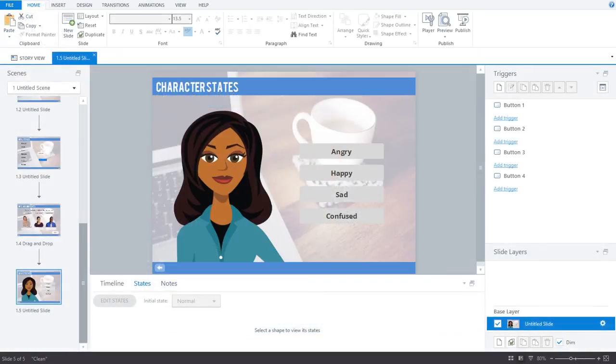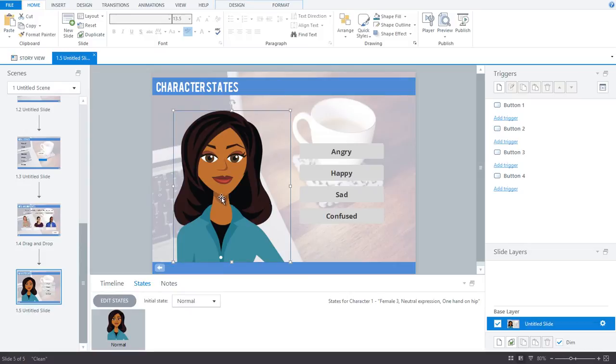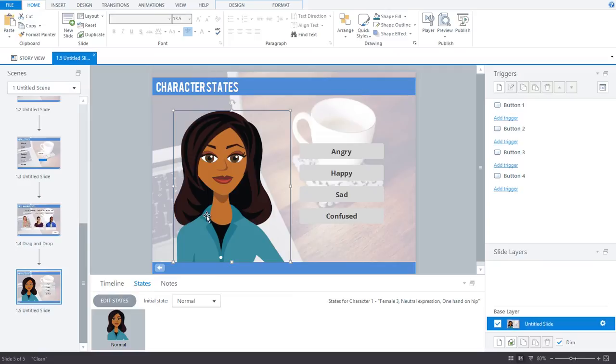All right, let's move on to our third fun way to use Storyline states. Character states. Did you know that the illustrated characters in Storyline come with a dozen pre-built expression states? That's right, there's a pre-built state for each of the 12 facial expressions that are available for illustrated characters. This means if you want your character to look angry or disappointed, you don't need to take the time to build out each of those states. They're already pre-made for you.